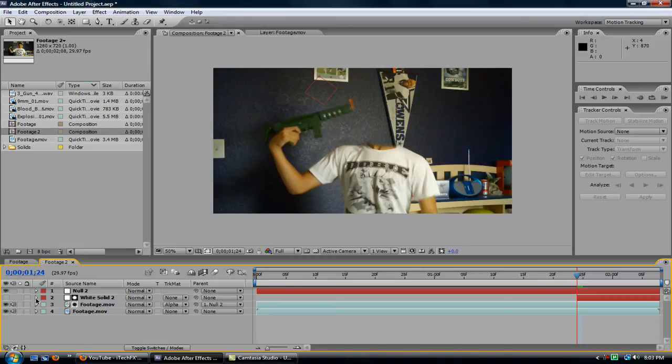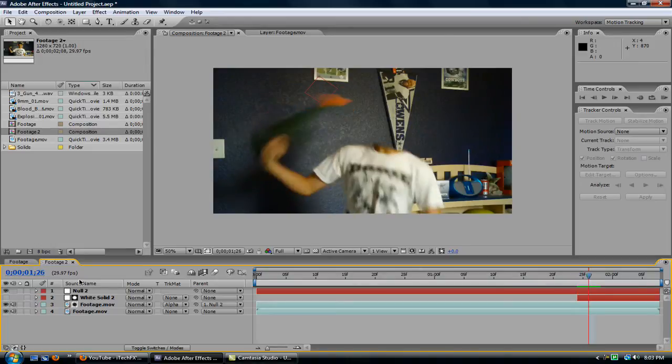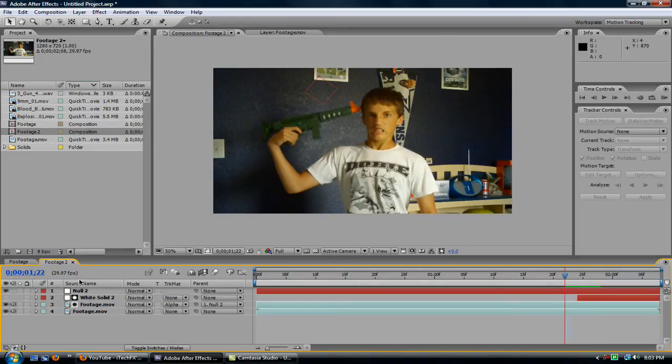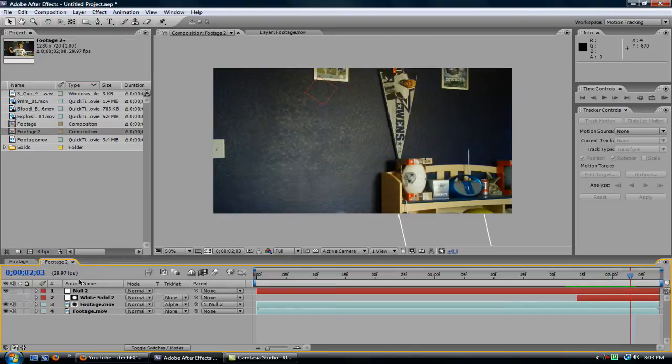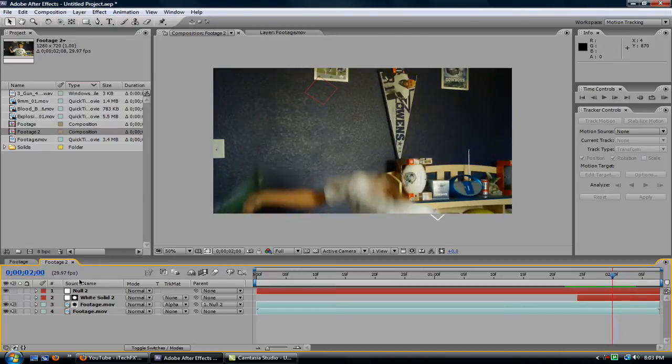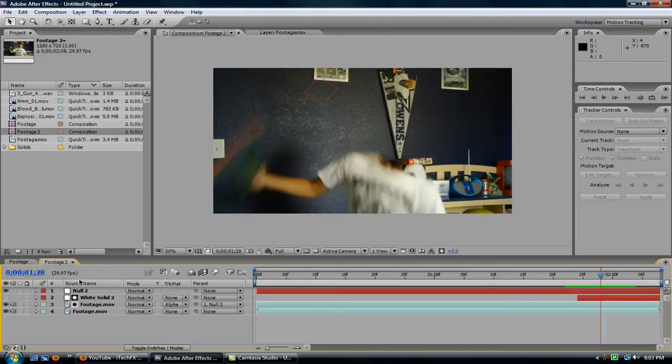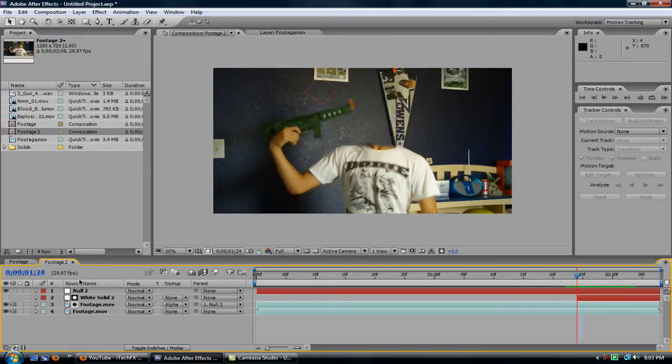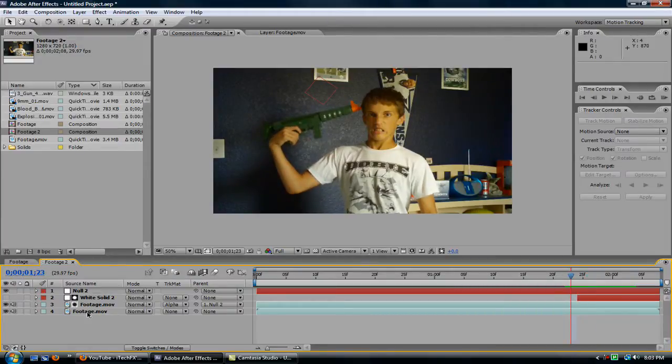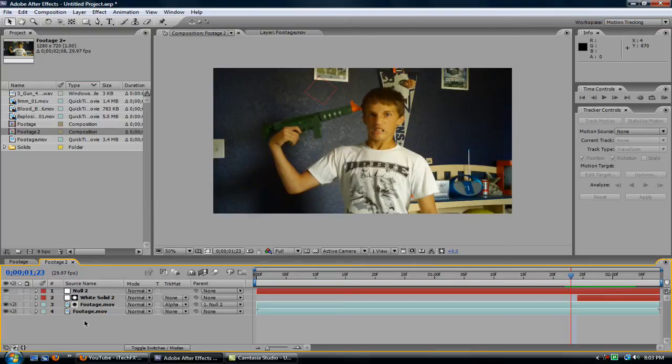All right, so now we have our head disappeared. Make sure everything's still good. I think that's probably going to be as good as I'm going to get right now. So now what we're going to need to put in is the blood, the muzzle flash, and all that stuff.